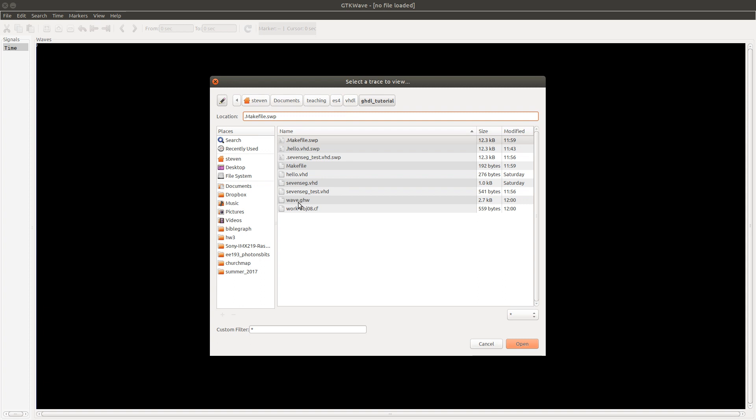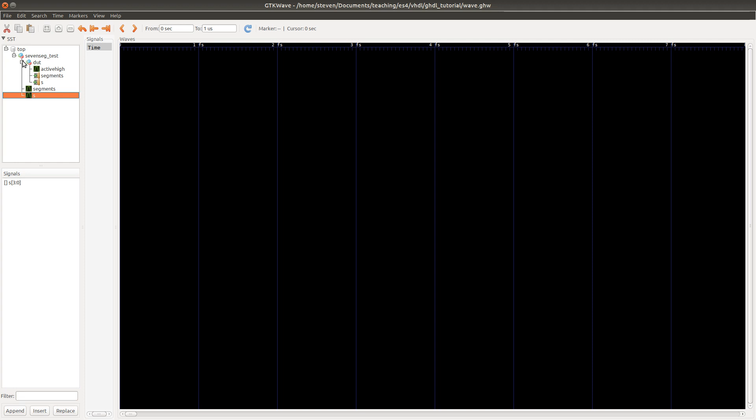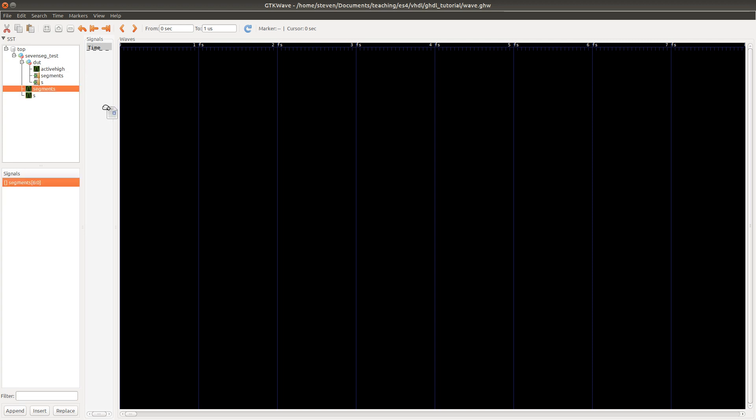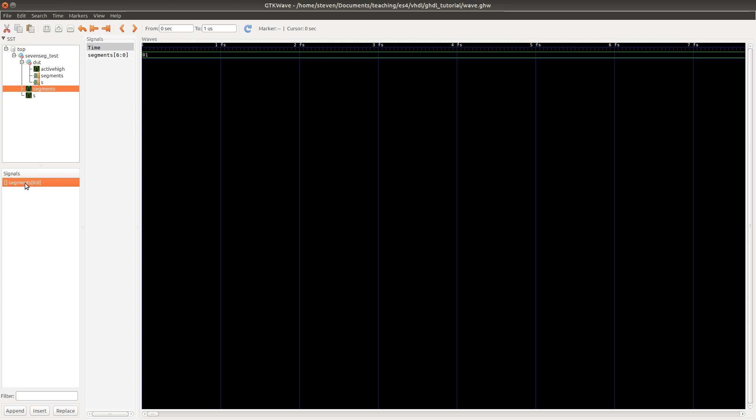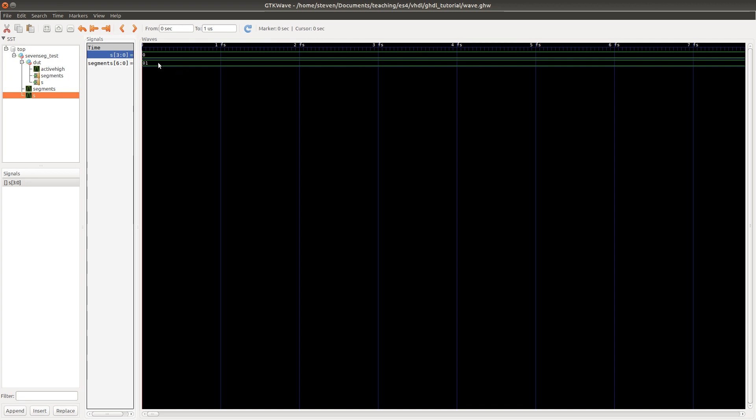We can open it up in gtkwave. And then we have wave.ghw. When you first open up gtkwave, it doesn't show you anything. So then we actually have to add those signals individually. There's the top module called seven segment test. And then inside there is the device under test. So segments and s are the signals that we're driving. And then the device itself has its own signals internally. Let's go ahead and just grab segments and s. The top level ones are fine here. And we can just drag them from down here into the module. So let's put segments at the top.